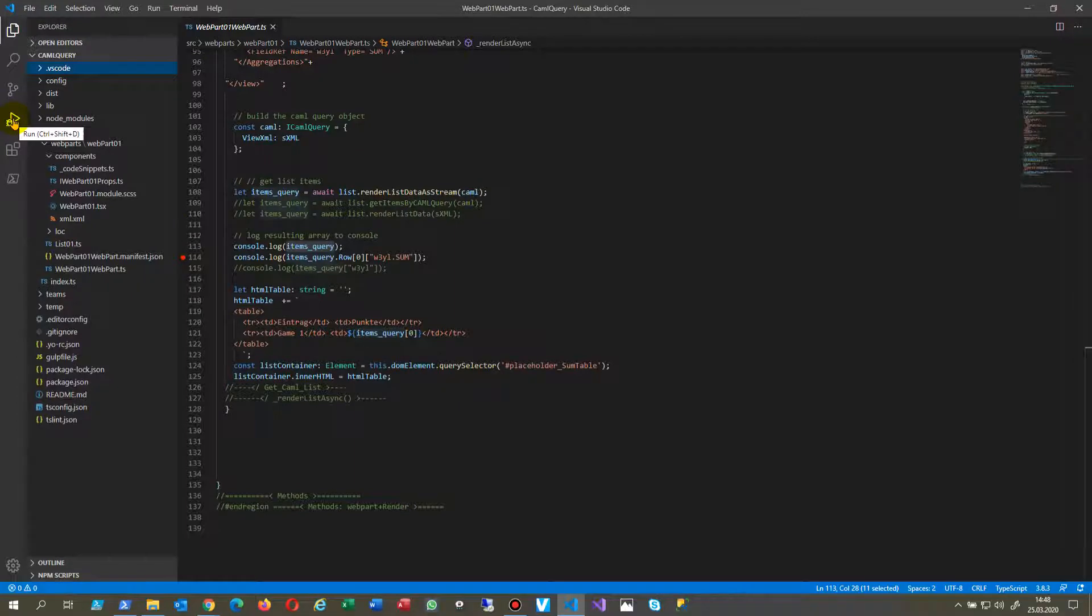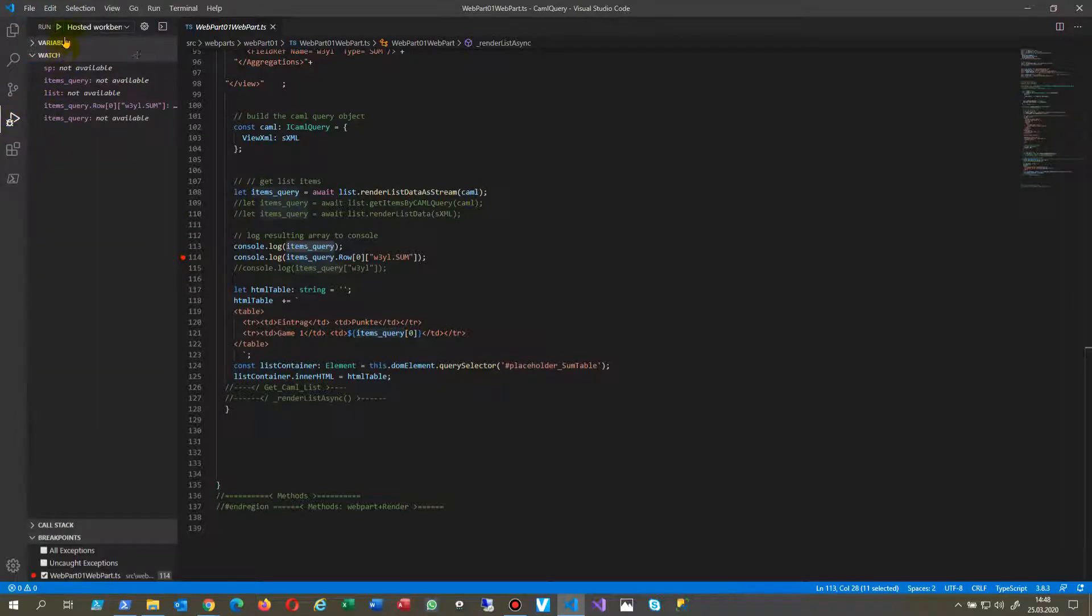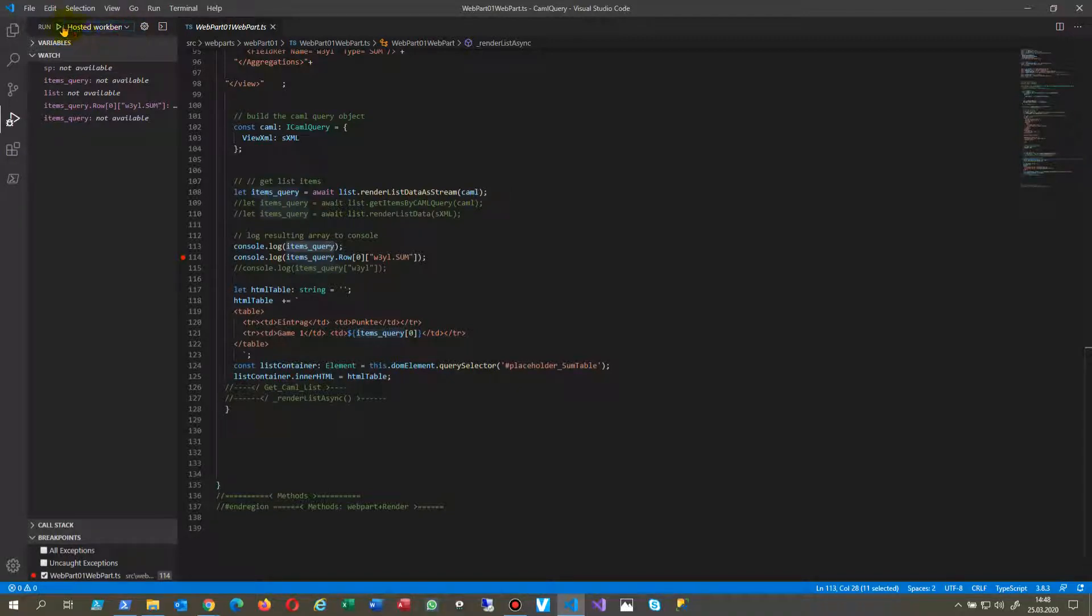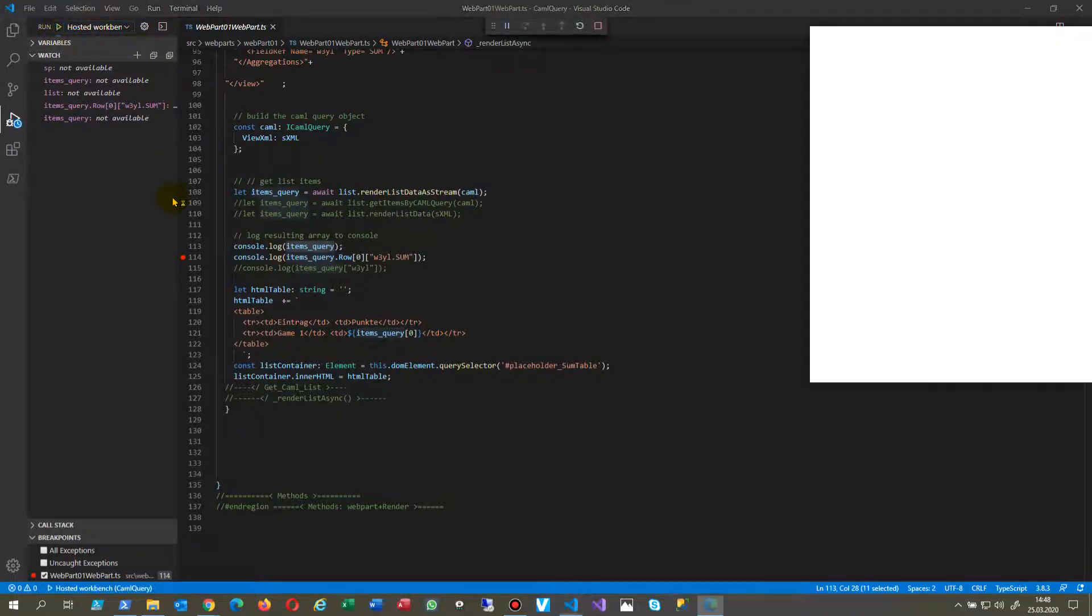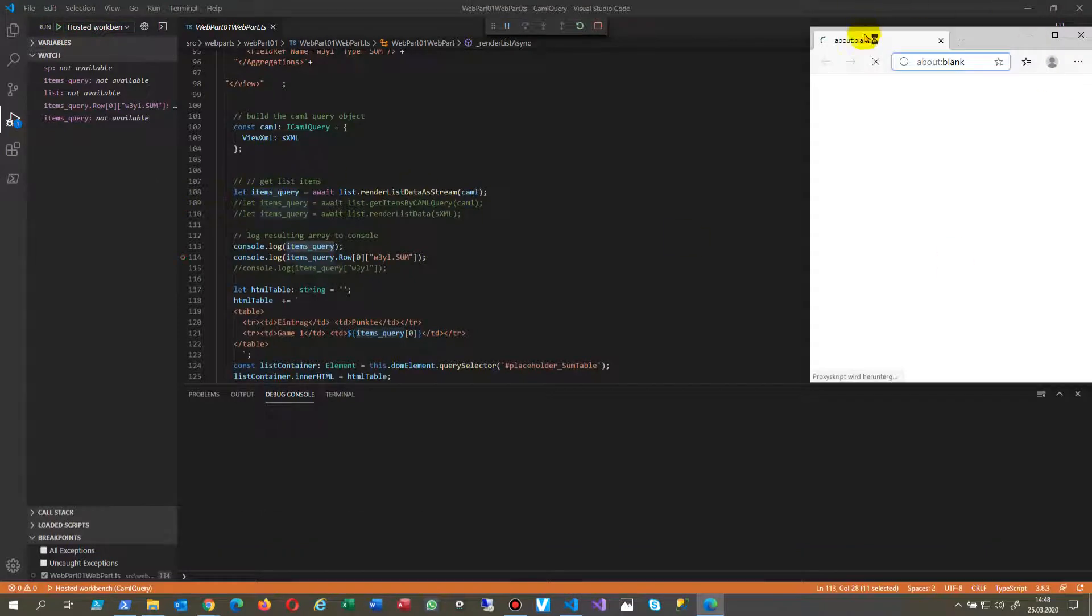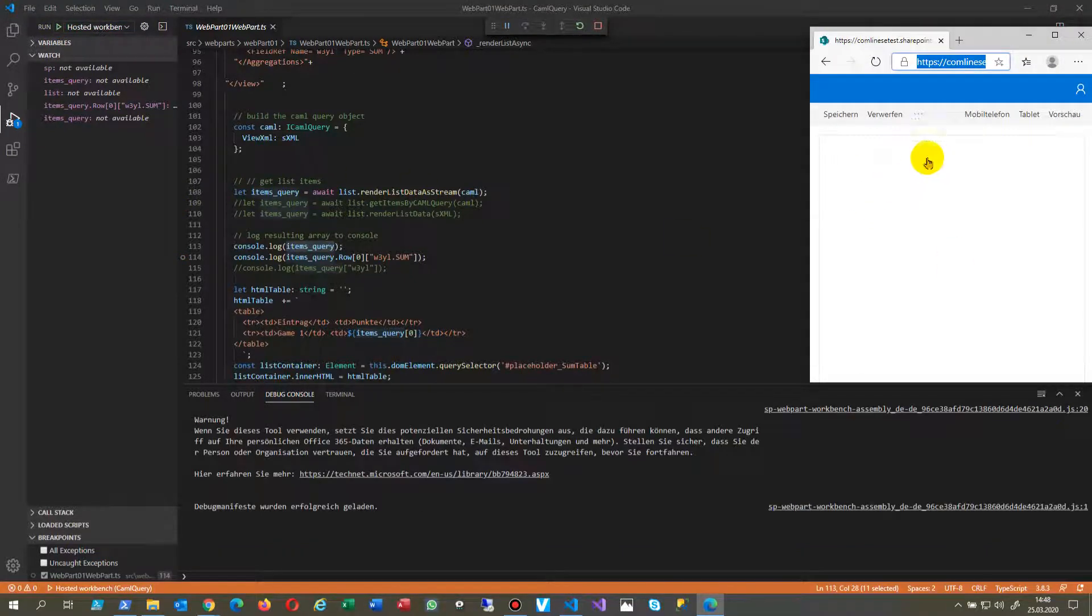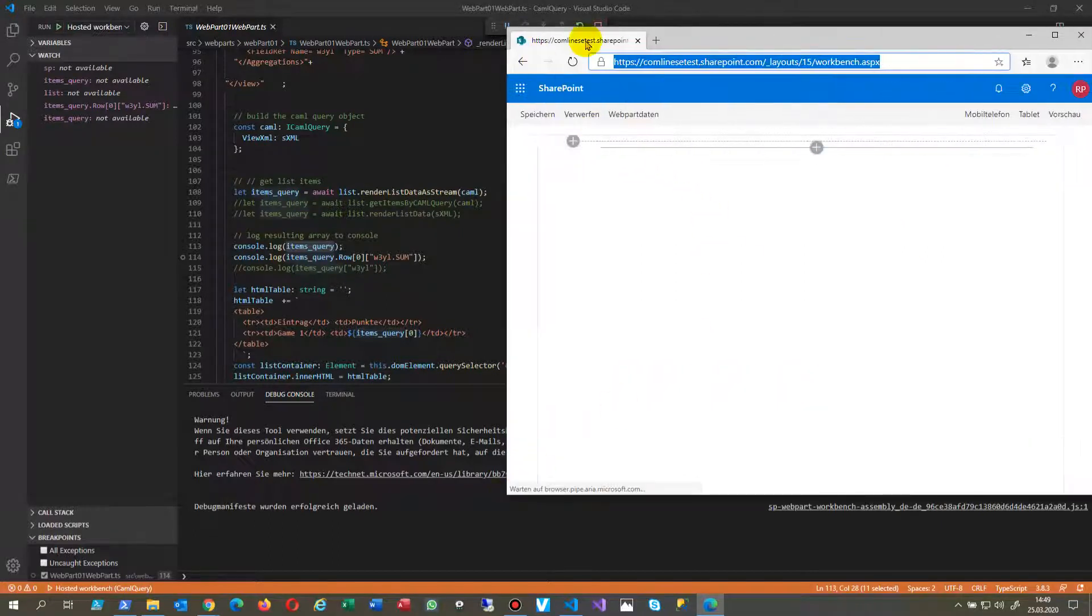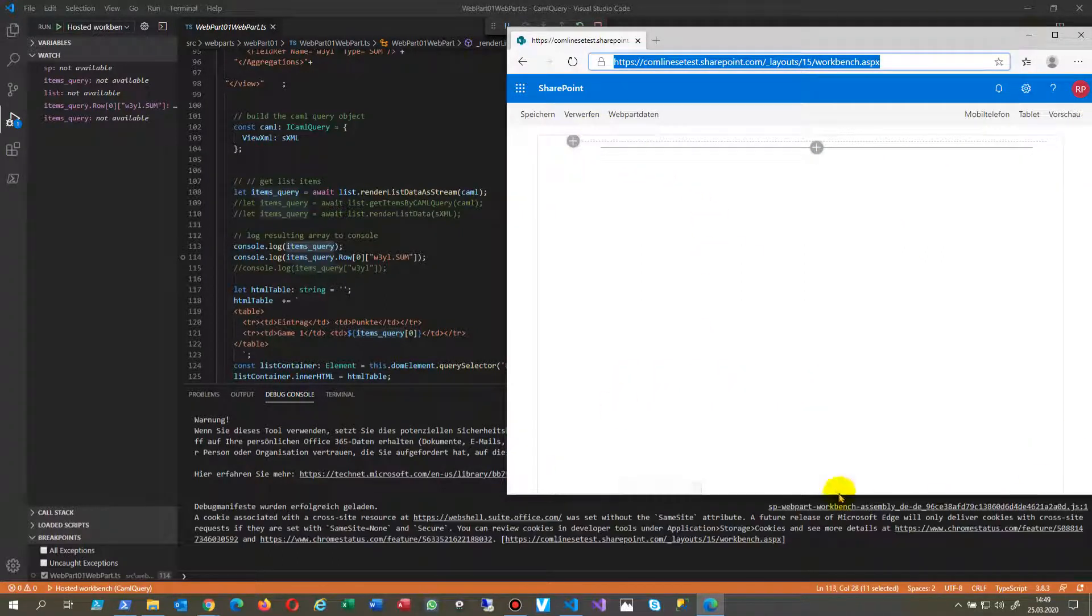Now you change to the run. Inside there you will find the hosted runs icon and you switch to hosted workbench. Then you start it. Now you will see the browser will open on the right side. That's a Microsoft browser.